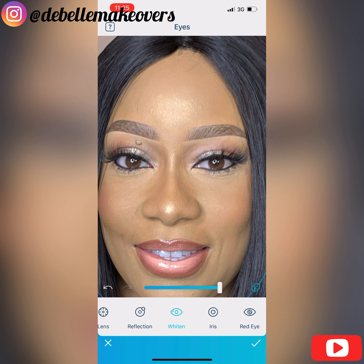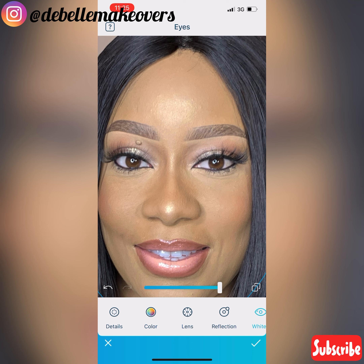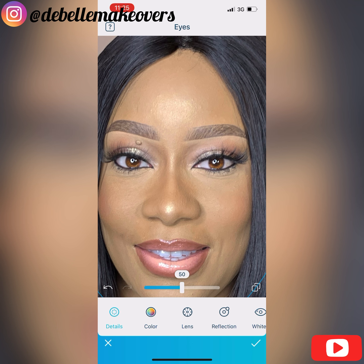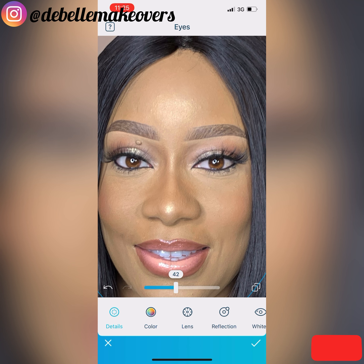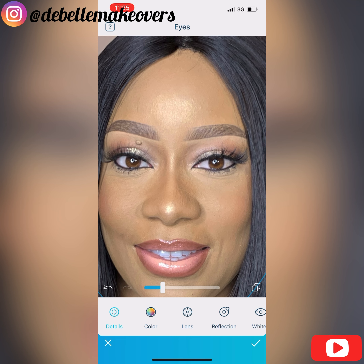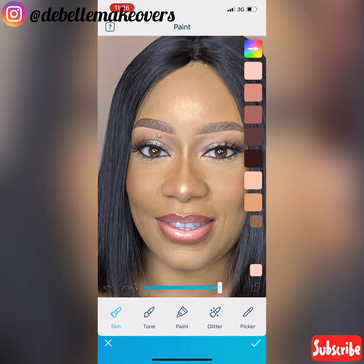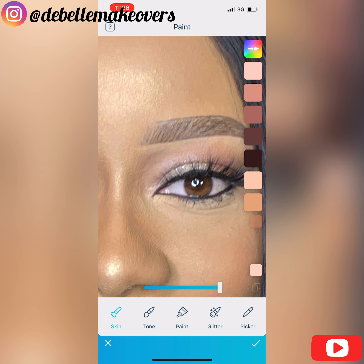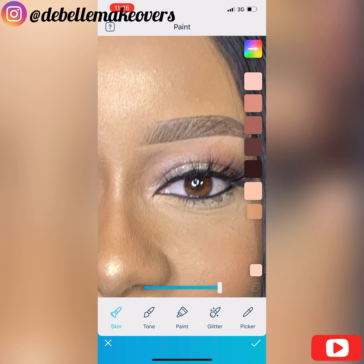When you open Eyes, you see details, color, lens, reflection, and a whole lot more. I select Whitening and move the slider — you can see the difference. Then I'll compare it to what I had before and save. The next thing I want to do is to pop the eyeshadow — I just want to make the color of the eyeshadow a bit brighter.